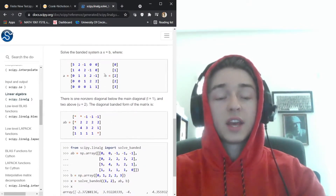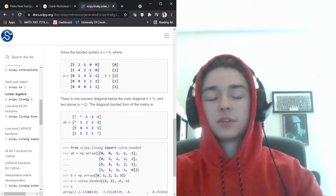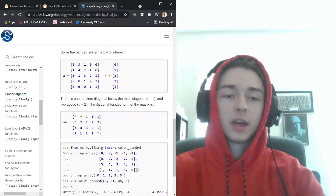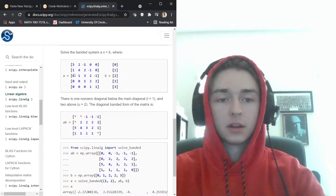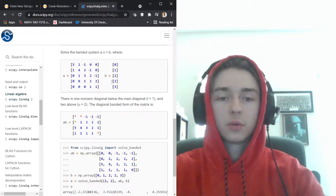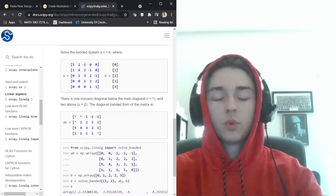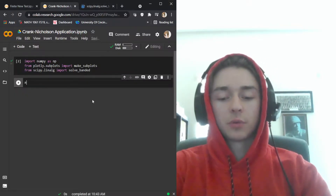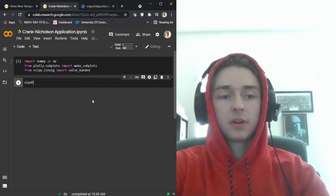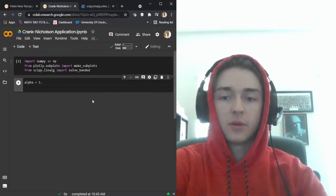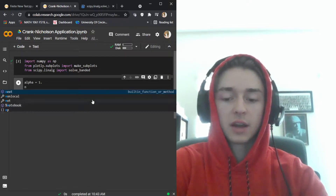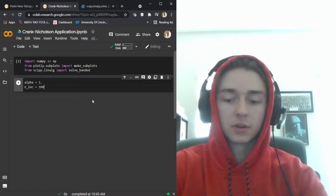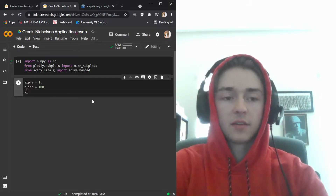After we define our constants and variables, we're going to have three diagonals: an upper diagonal, a main diagonal, and a lower diagonal that all have values. Then we'll index that with our B matrix. First, we need a thermal diffusivity alpha equal to one, and then our number of time increments is equal to 100.